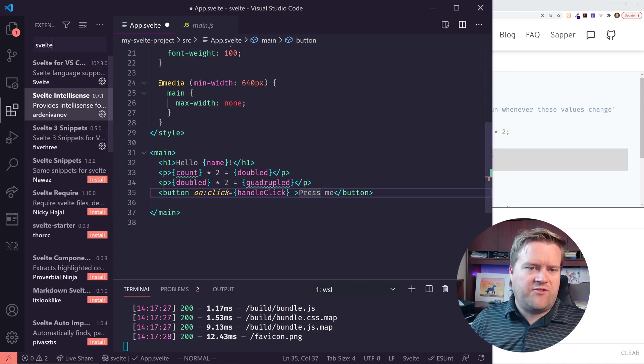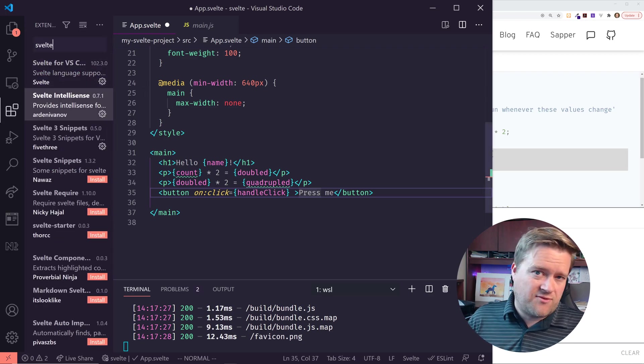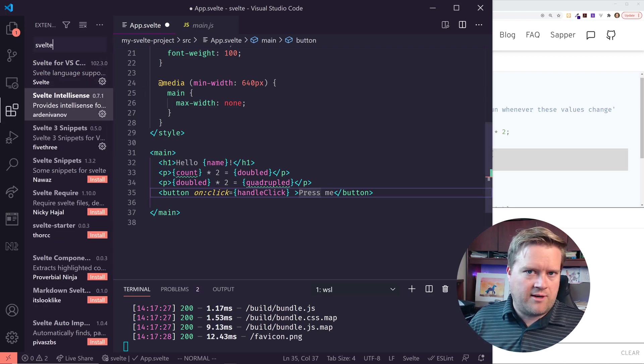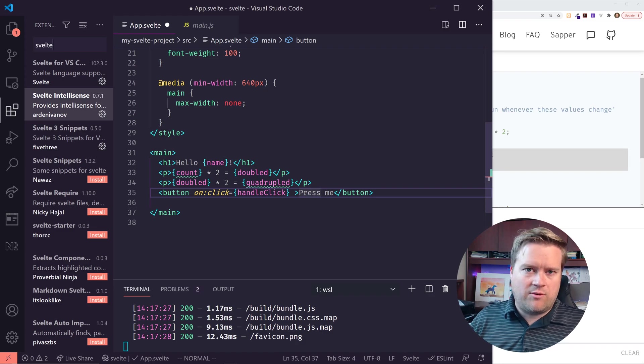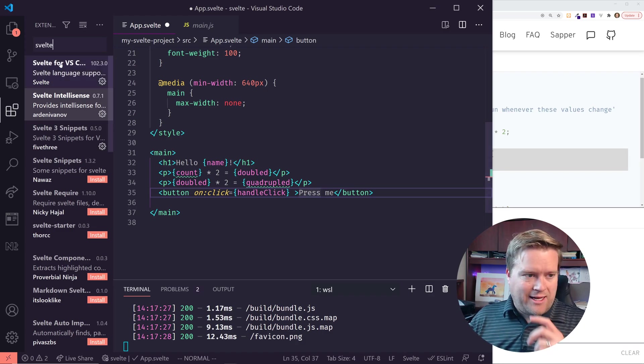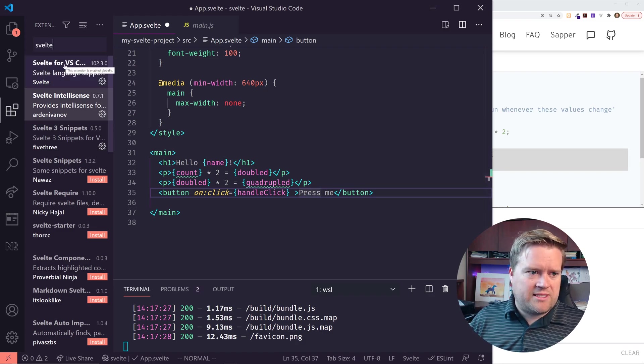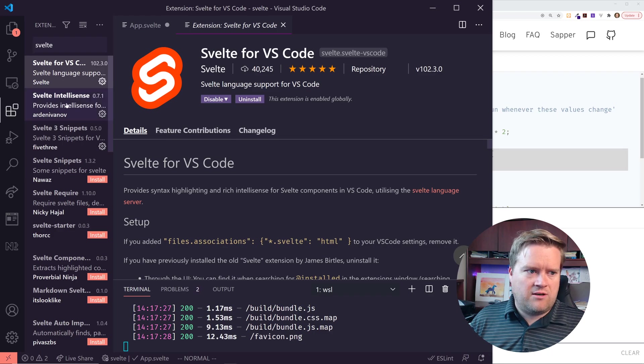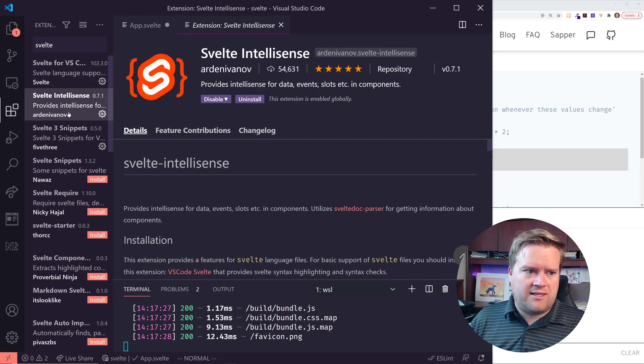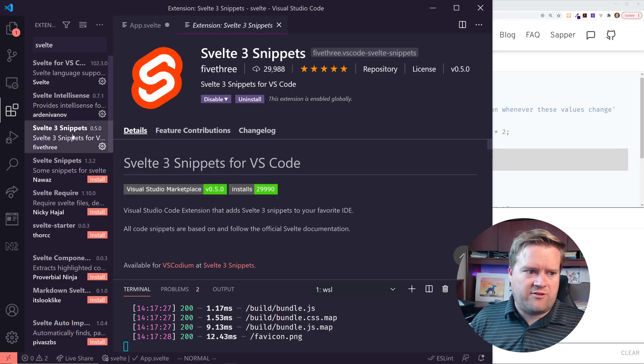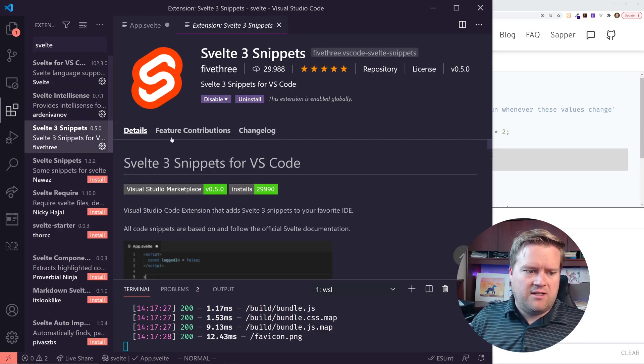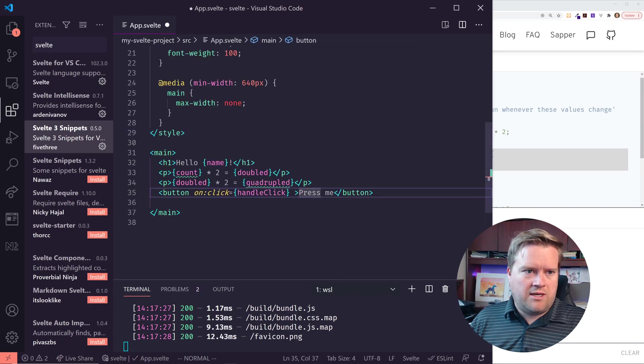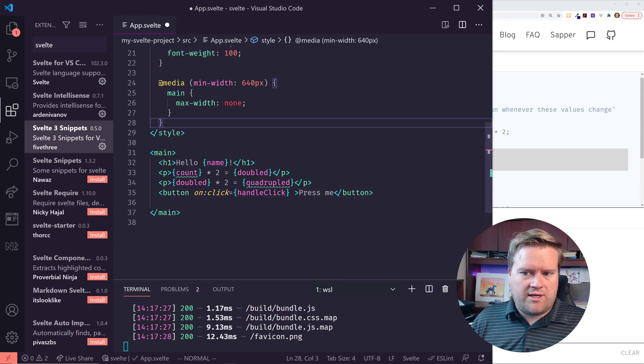And by the way, I went ahead and installed a few extensions for Svelte. I always like to do this whenever I'm playing around with a new framework or library. And it looks like the ones that people recommend are Svelte for VS Code, Svelte IntelliSense, and Svelte 3 Snippets. So I installed all three of those and it seems to work well.